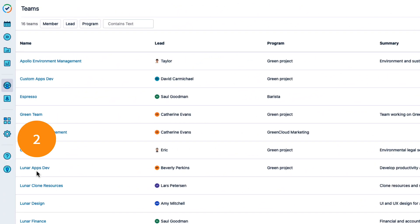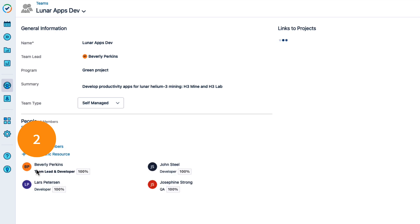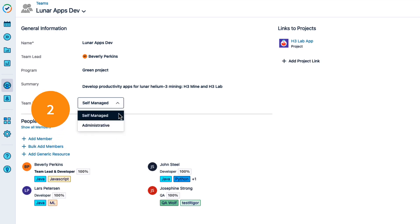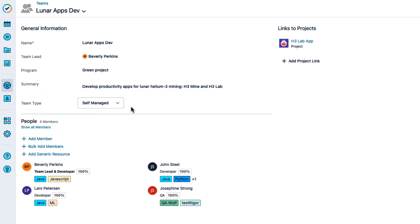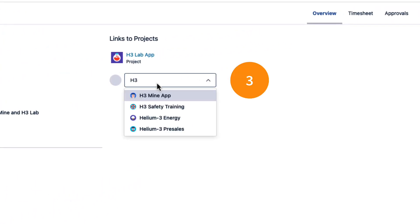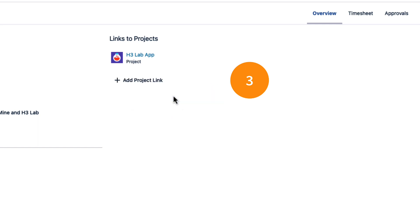Step 2: Check that each team is set to self-managed. This makes the team available for team planning. Step 3: Link each team to the Jira projects that they're working on. This makes the team available in the Tempo Team field in the issues in those projects.